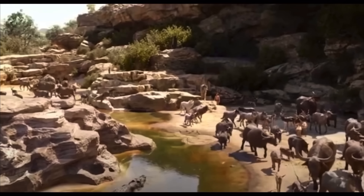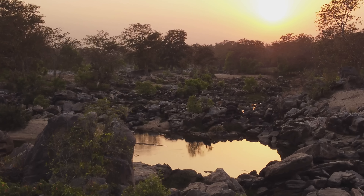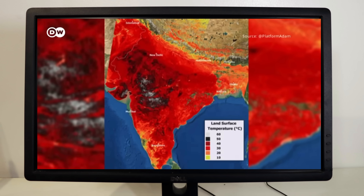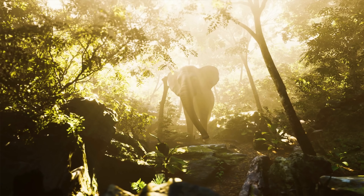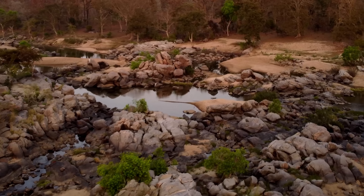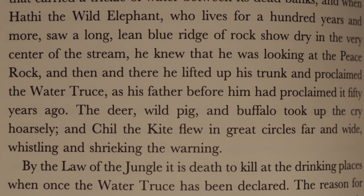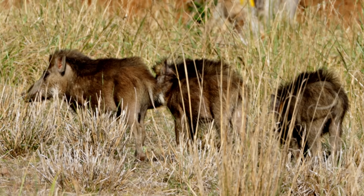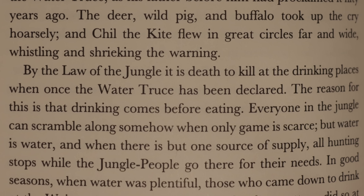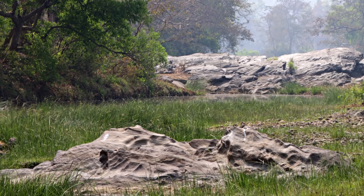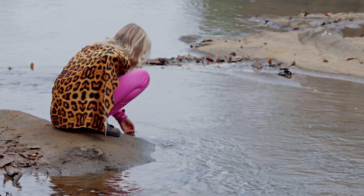This place reminds me of the Jungle Book, where in the dry season all the animals congregated at the peace area, and the heat sucked up all the moisture till the main channel of the Wainganga was the only stream carrying a trickle of water. Through most of March and April the Indian subcontinent looked like this. When Hathi the wild elephant saw the Peace Rock show dry in the center of the stream, he proclaimed the water truce — by the law of the jungle it is death to kill at the drinking places. Water in ponds and waterways was one of the main reasons for Kanha's large wildlife populations.